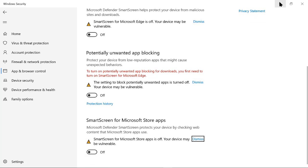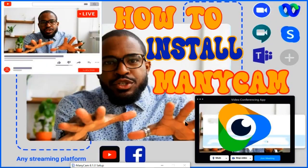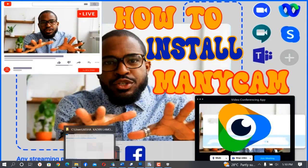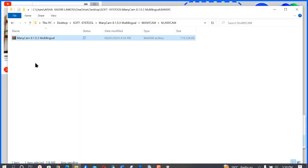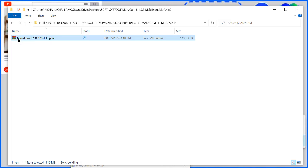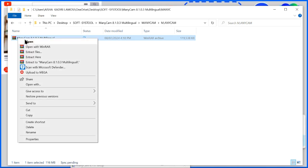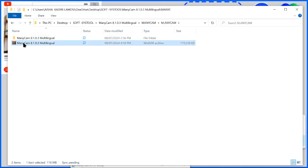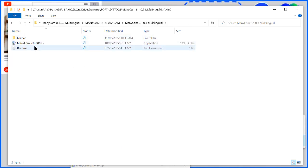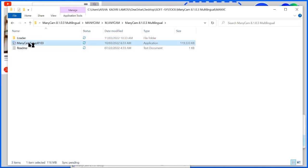Next, we have to open the folder where we have our ManyCam. This is the ManyCam 8.1 version. So click on it now to extract here. This is the folder now. So we have a loader here and we have the setup file here. So we click on the setup file.